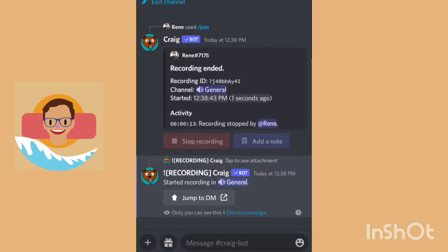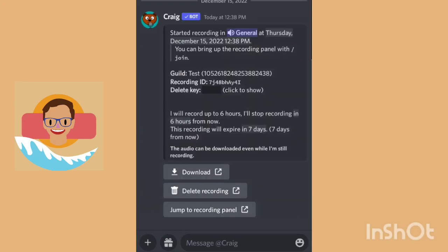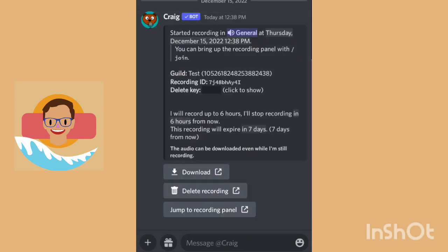Let's stop the recording real quick to give you some basic information. Jump into the DM — you can record up to six hours and the recording will delete itself in seven days, so make sure you download the audio as soon as you finish recording so you don't lose it.